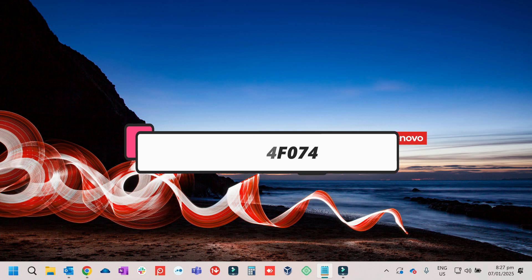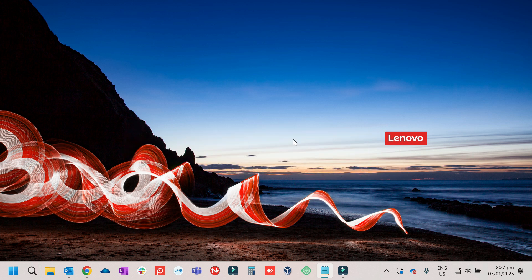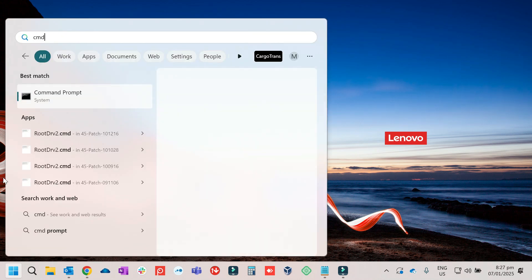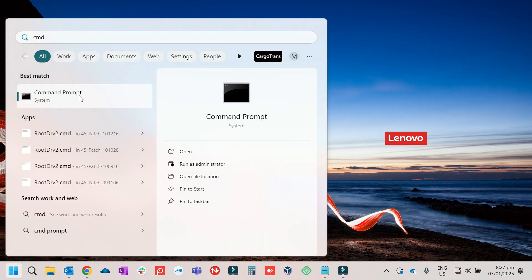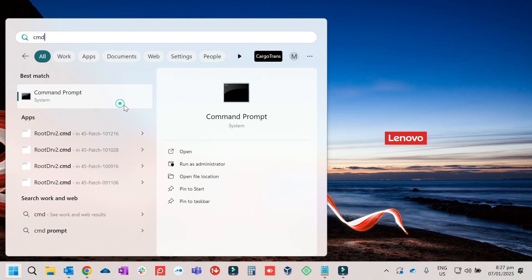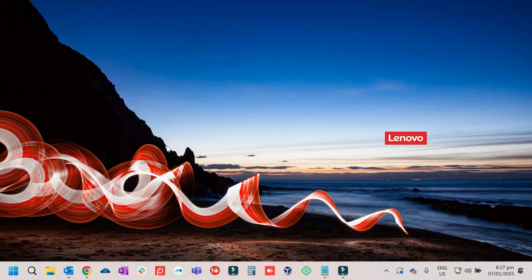The way to fix this will be: just click on Start, then type CMD, right-click and make sure to run it as administrator. Run as admin and click yes.